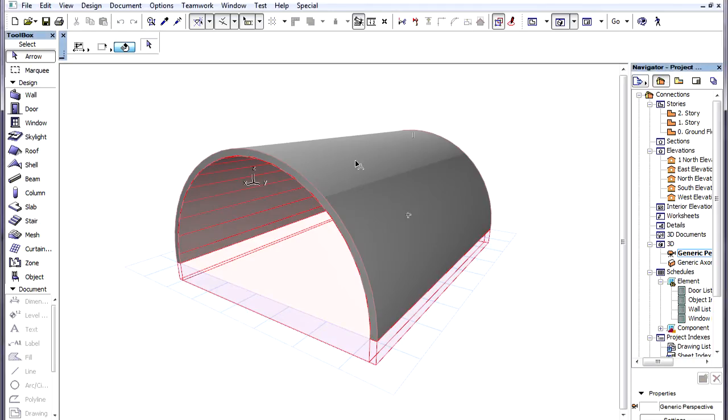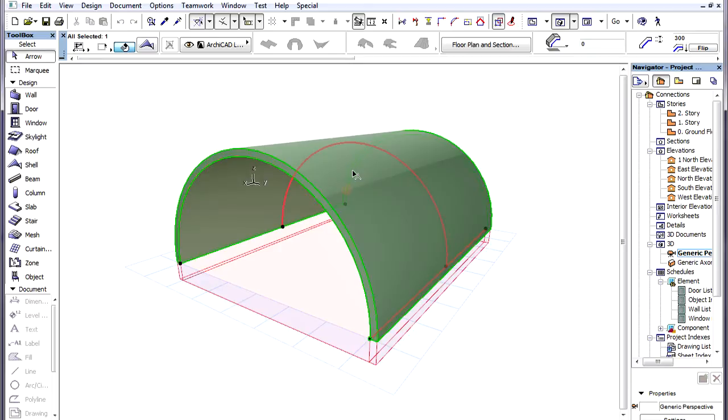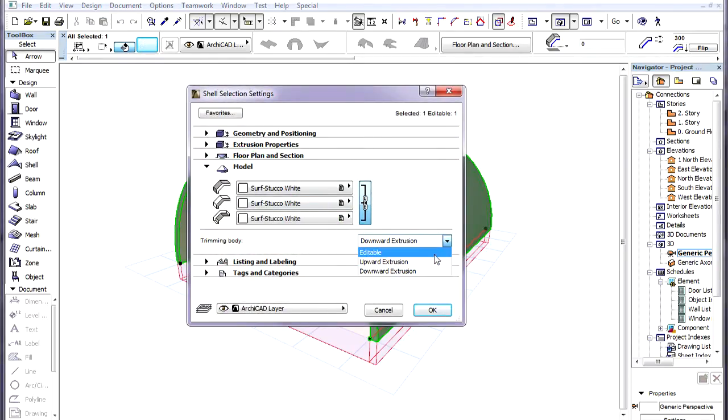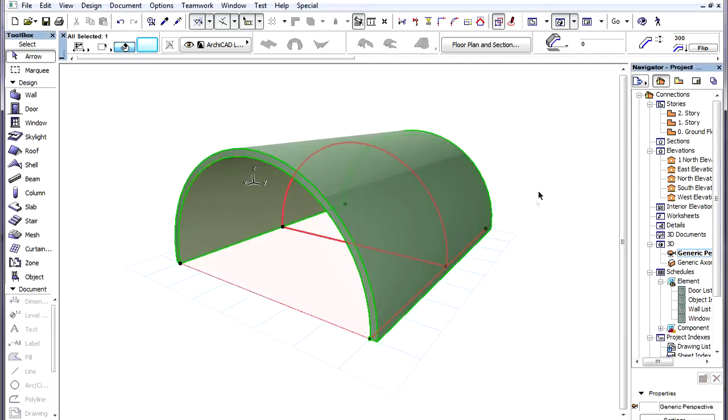One option available for the Trimming Body of Shells is the Editable Trimming Body option. If we switch to this option in the Shell Settings Dialog, then the Trimming Body will not be a vertical extrusion.